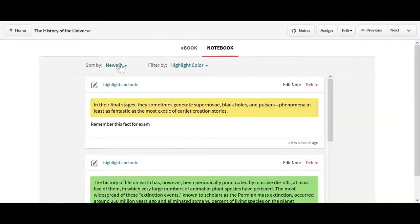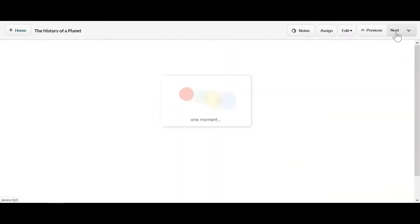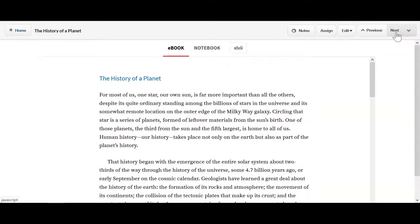To get to the next ebook page, just click on the Next button and it'll take you to the next page. If you want to get back to the home page, click on Home in the top left corner.